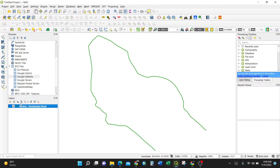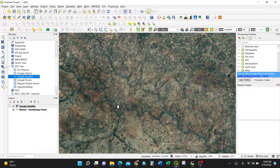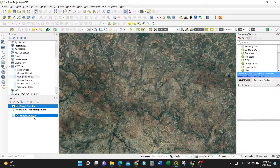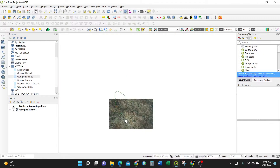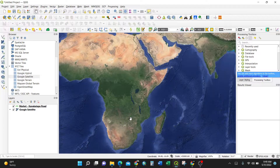You can cross-check the location by adding a Google Satellite image. To show the road on top of the satellite image, drag the road layer above the Google layer in the layer panel. After reordering, you can zoom in — this is in Chongwe — and see the road overlaid on the satellite imagery.